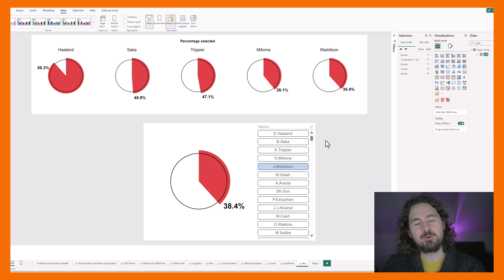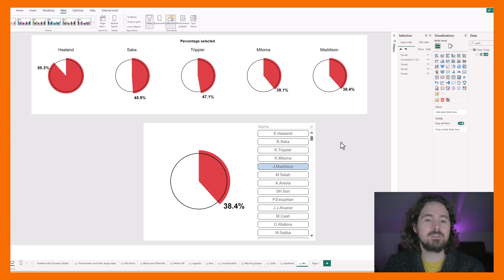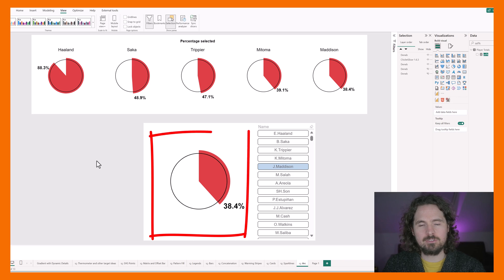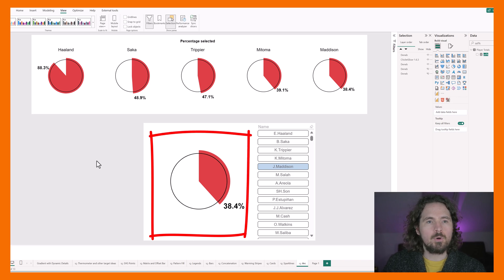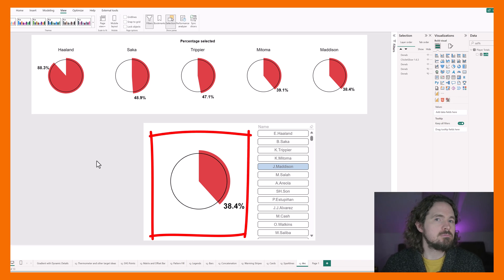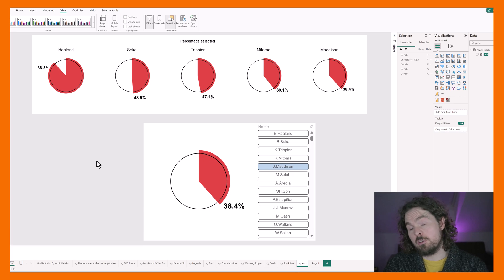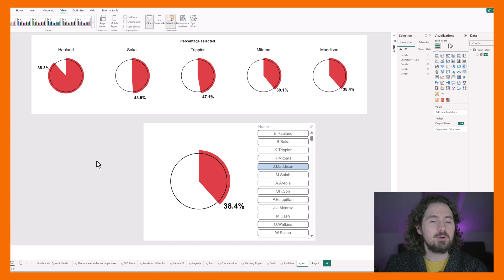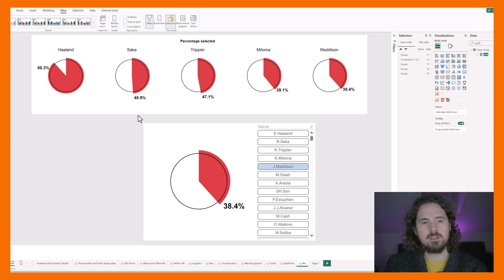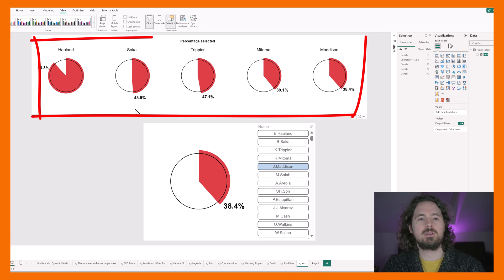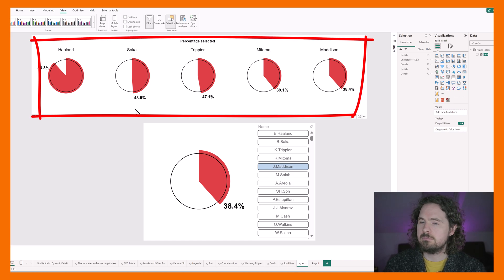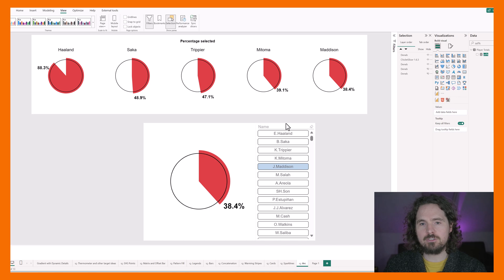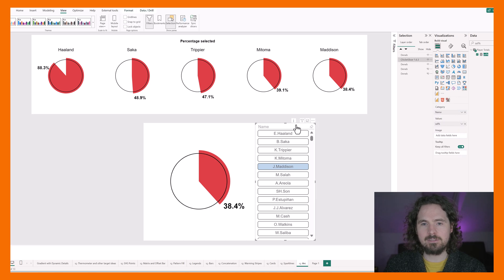Hello there, so carrying on from my last video when we created this visualization, what I want to show you how to do is a simple little functionality where you can turn this visualization into this visualization. It's pretty straightforward. So first thing I'm going to do is actually just delete this slicer.